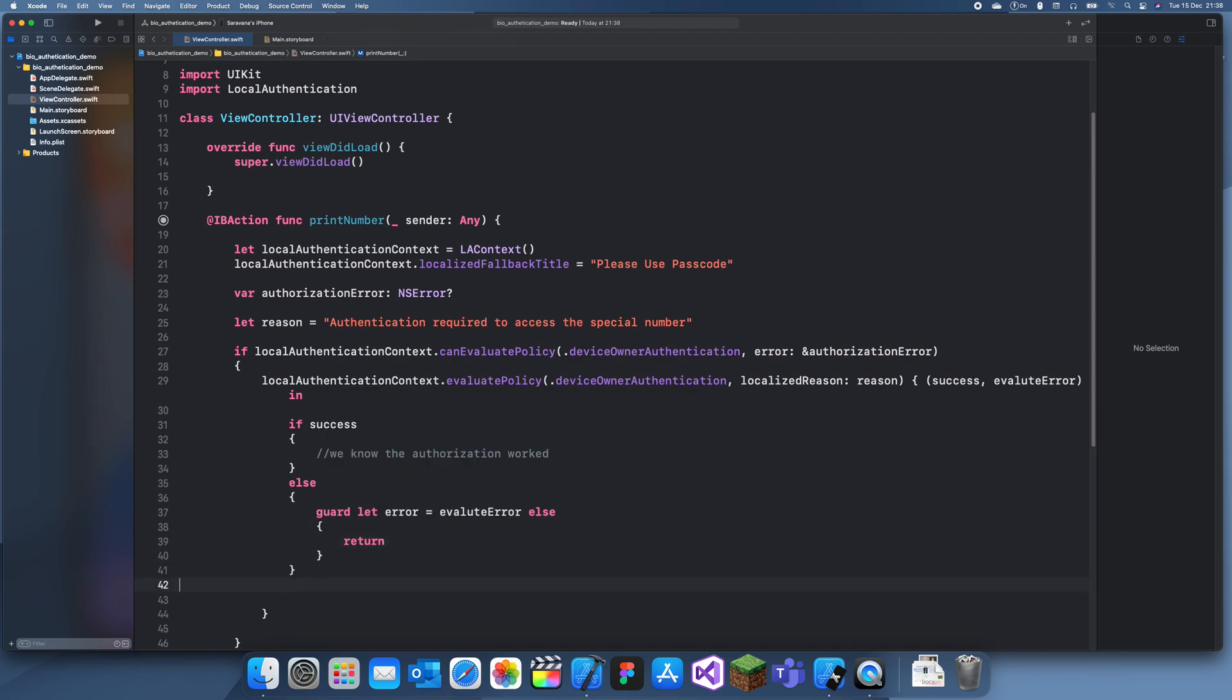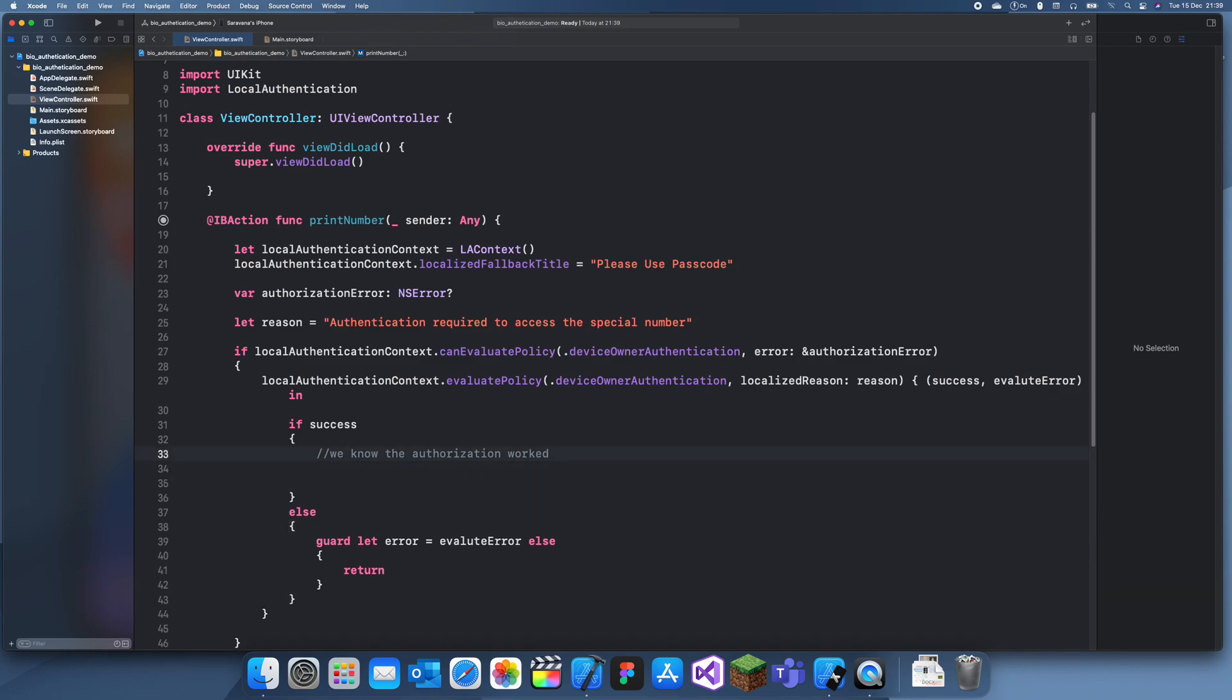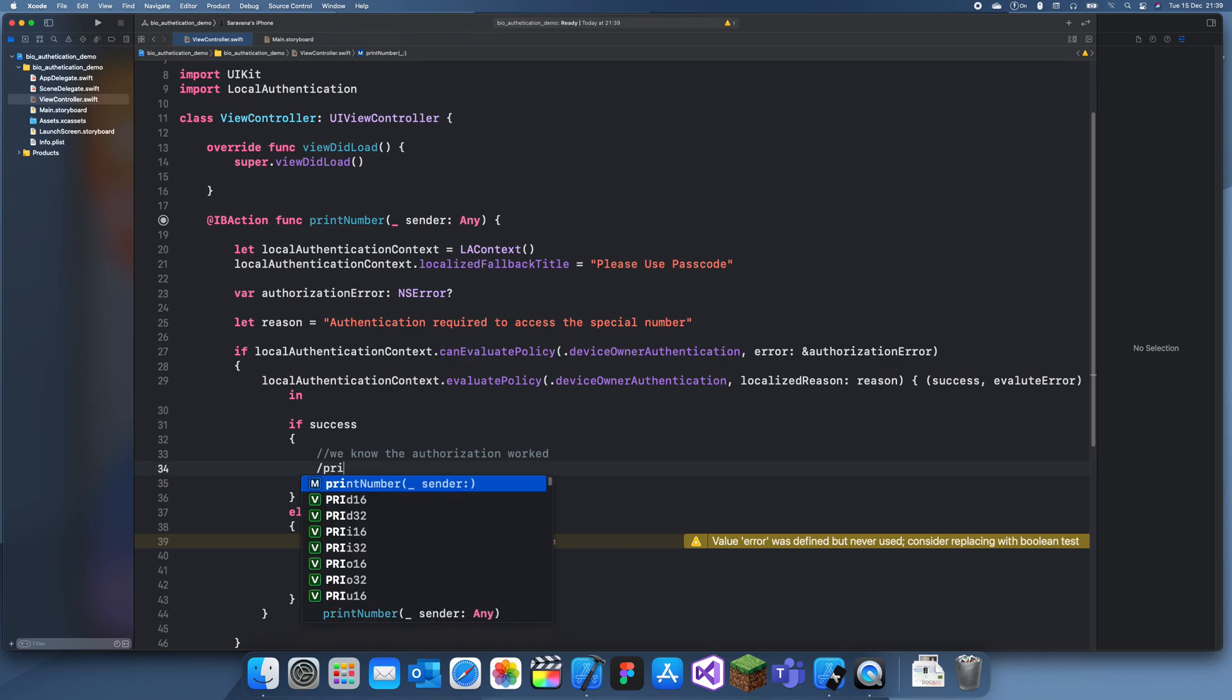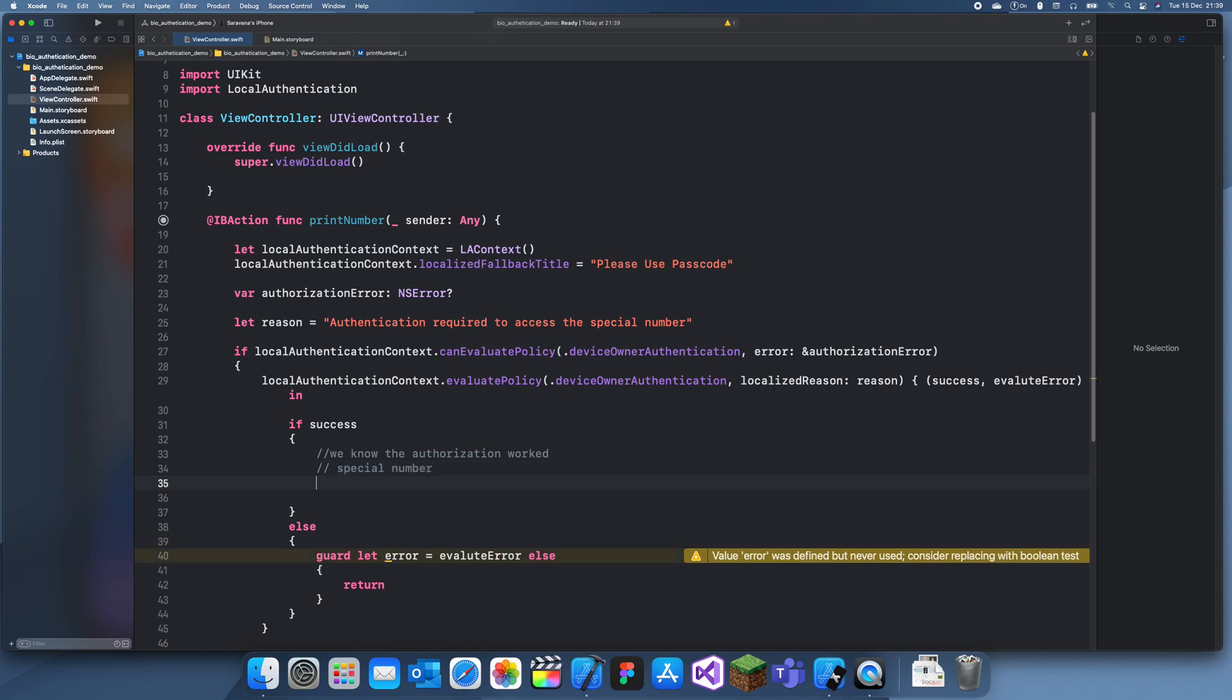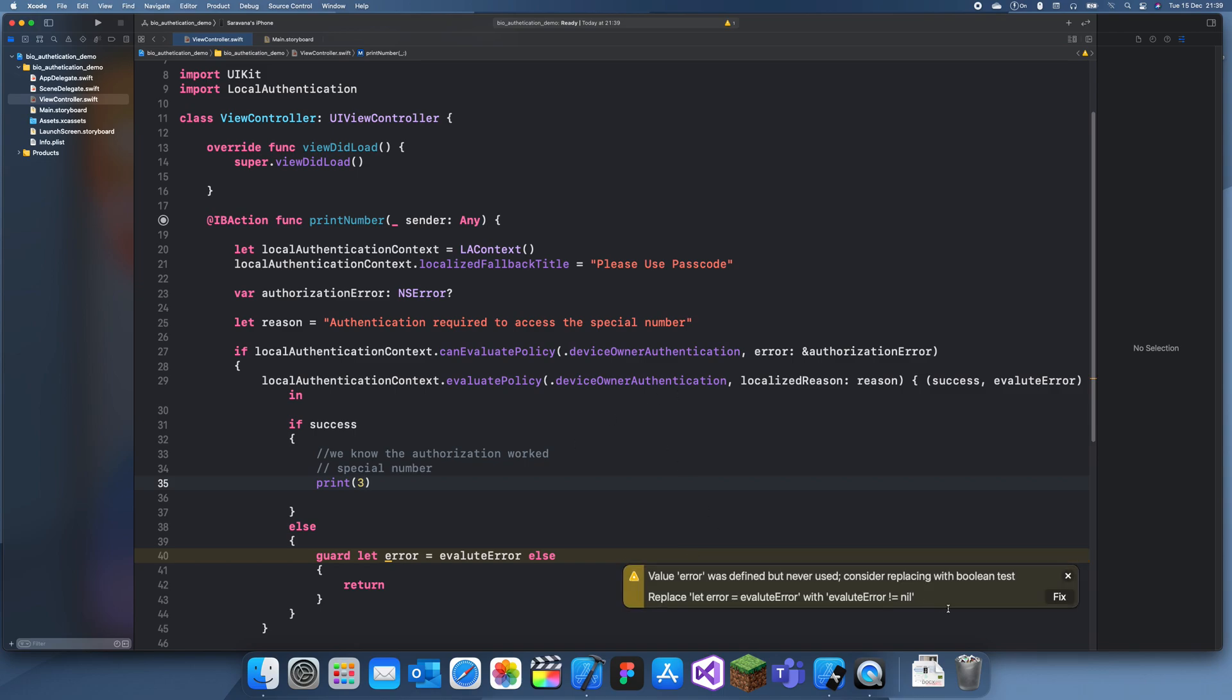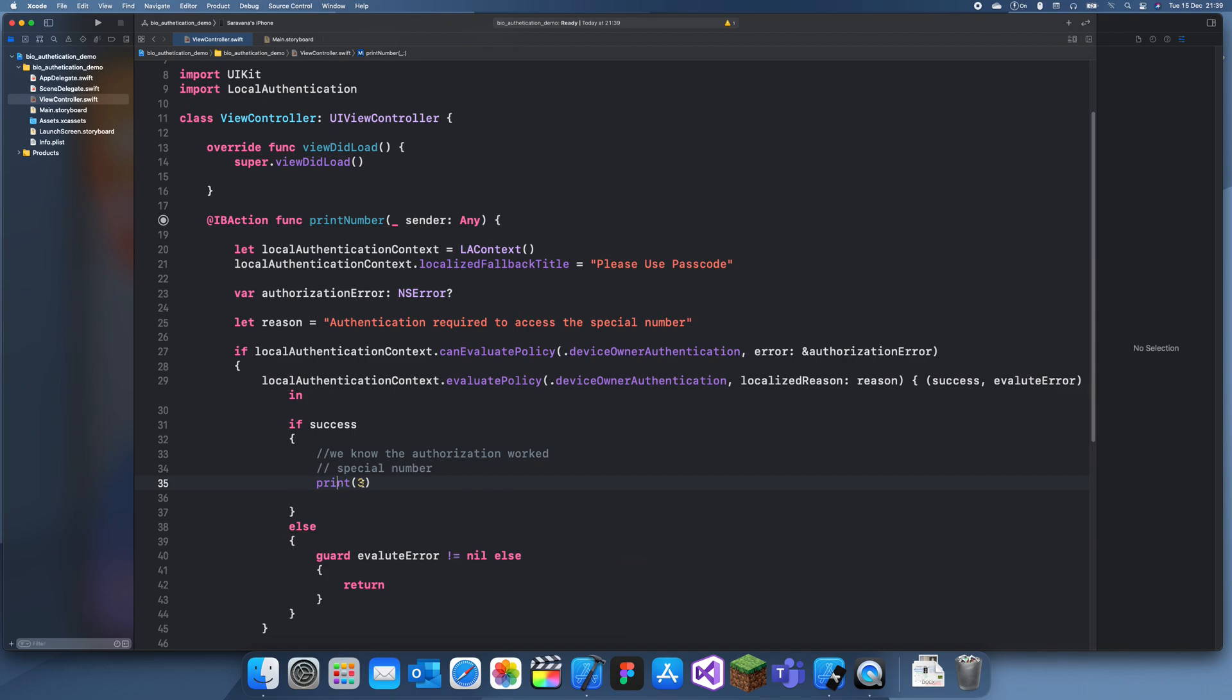Okay, and now we want to be important in this thing because this is where we know our authorization works. So we can just print the magic number - print special number, and we'll just let the special number be three.